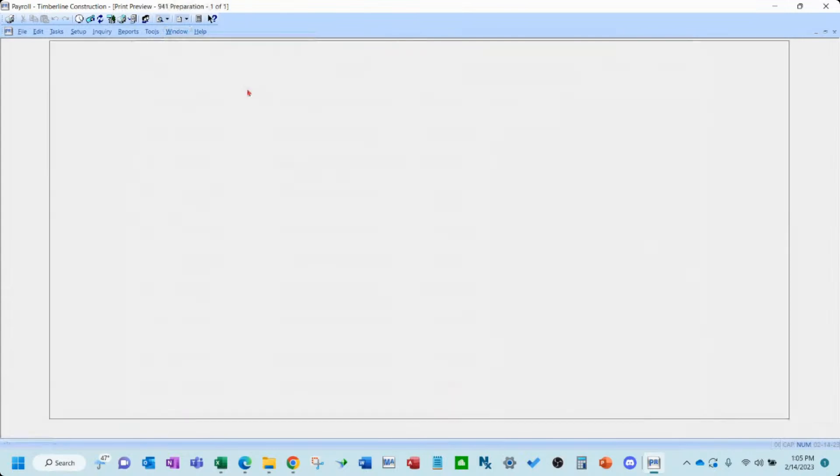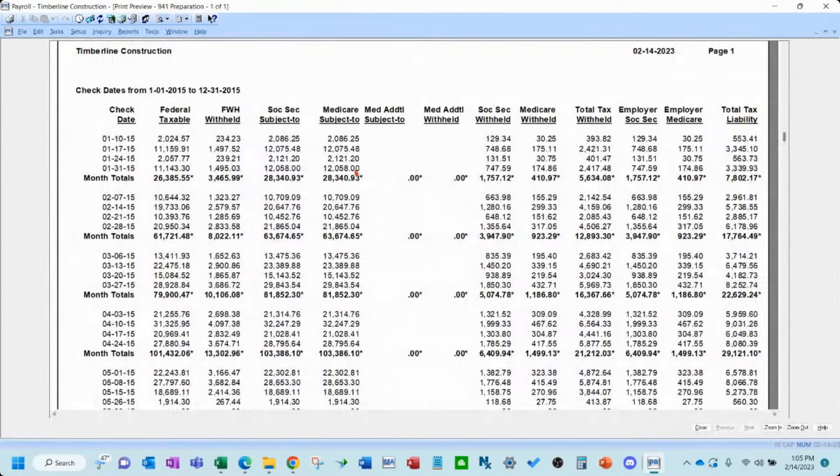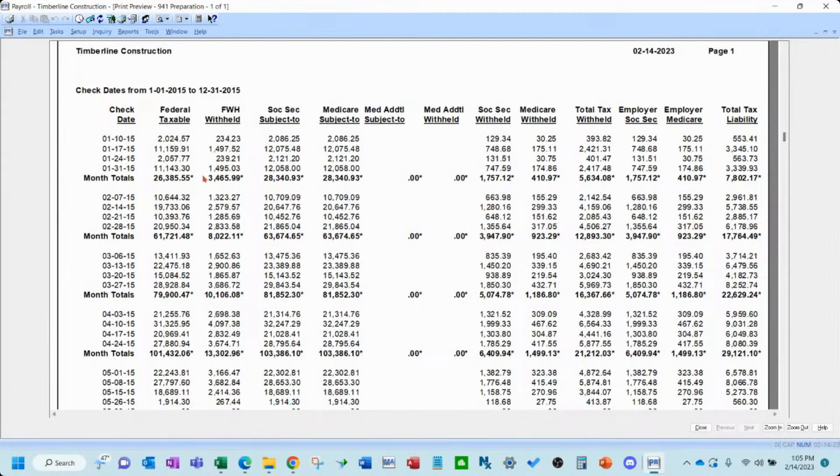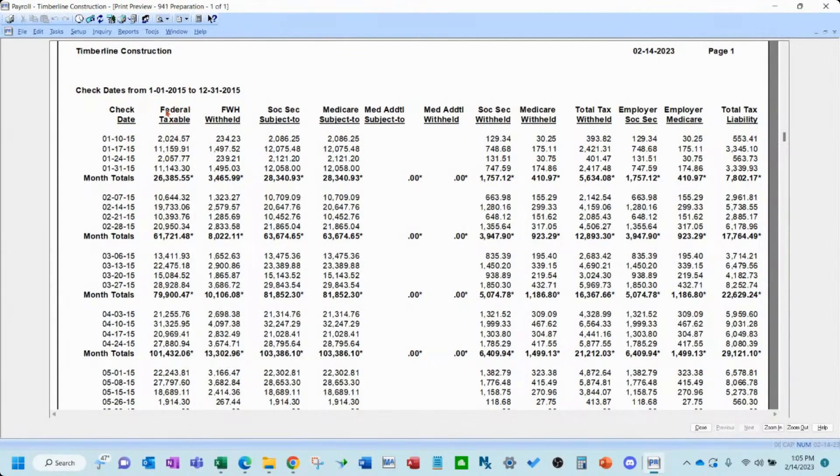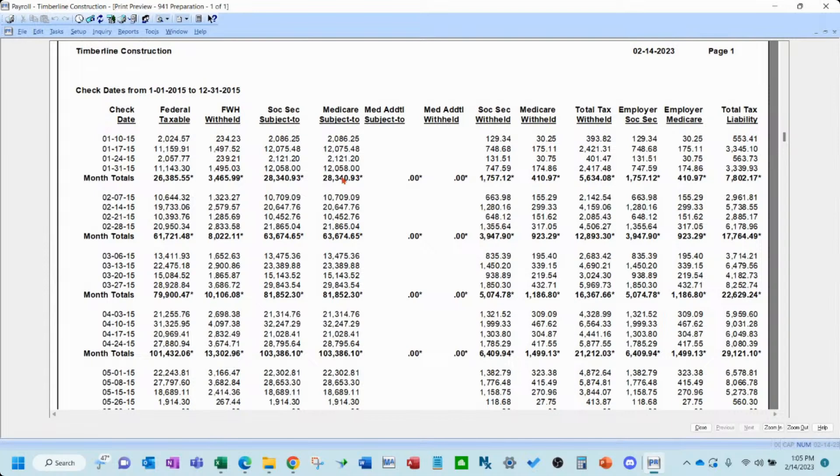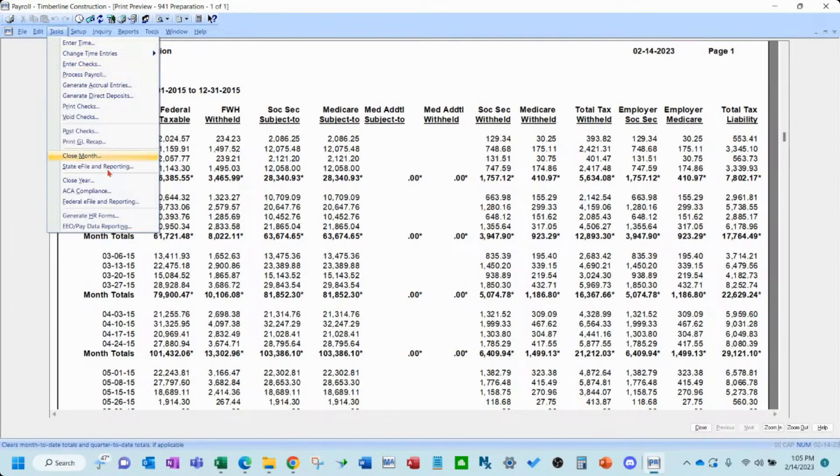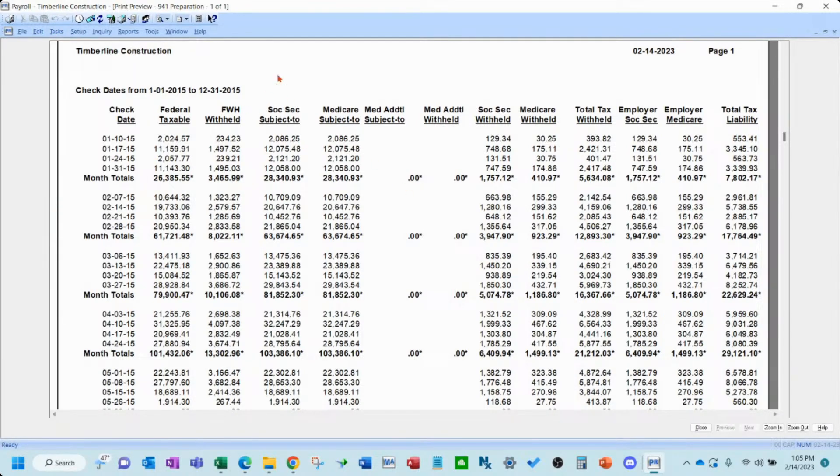And we're going to be working with the 941 preparation report that lists out each payroll. You want to make sure it's by check date, because that's how 941s work. And it totals it by month, as you can see, but this will give you your federal 941 taxable wages, your Social Security subject to, Medicare, and the various tax columns to help you. If you were preparing your 941 manually, not using the Atrix wizard in here, then you could use this report to fill out your 941.